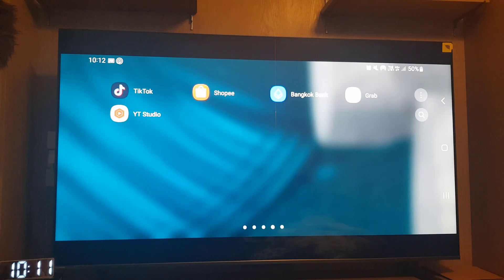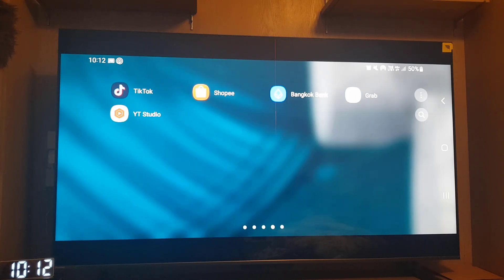So guys, this is how you can share your screen on your Hisense TV. If you like this video, don't forget to subscribe to my channel. I will see you on the next video. Till then, take care. Bye bye.